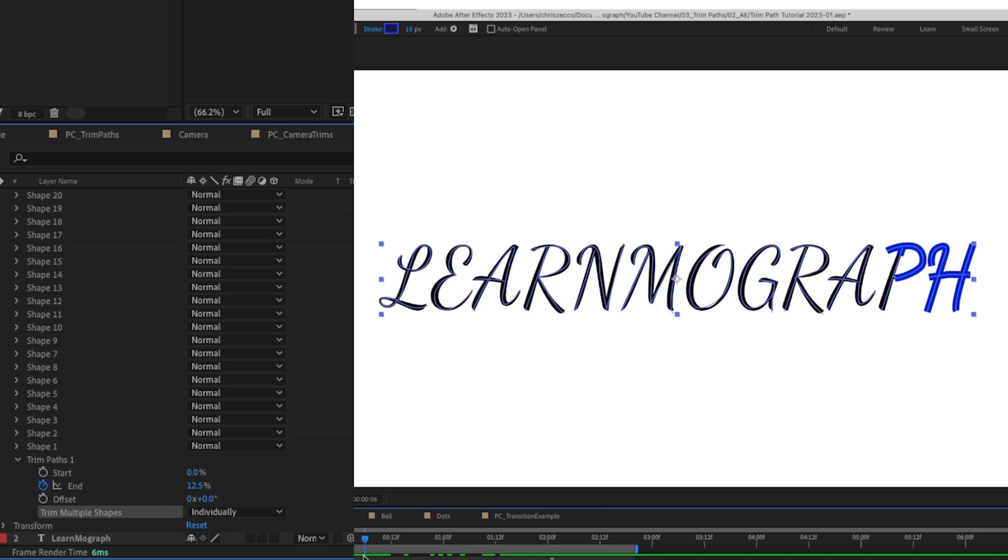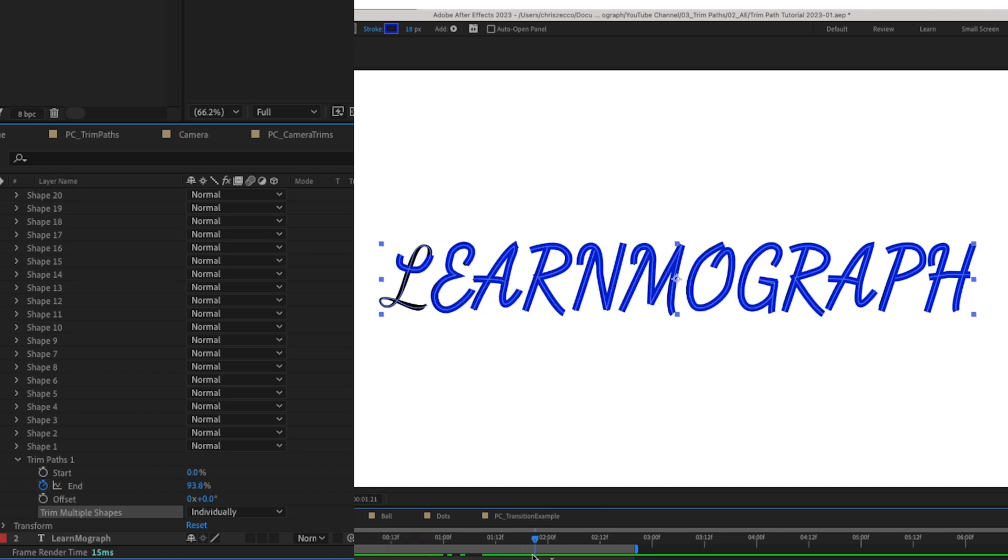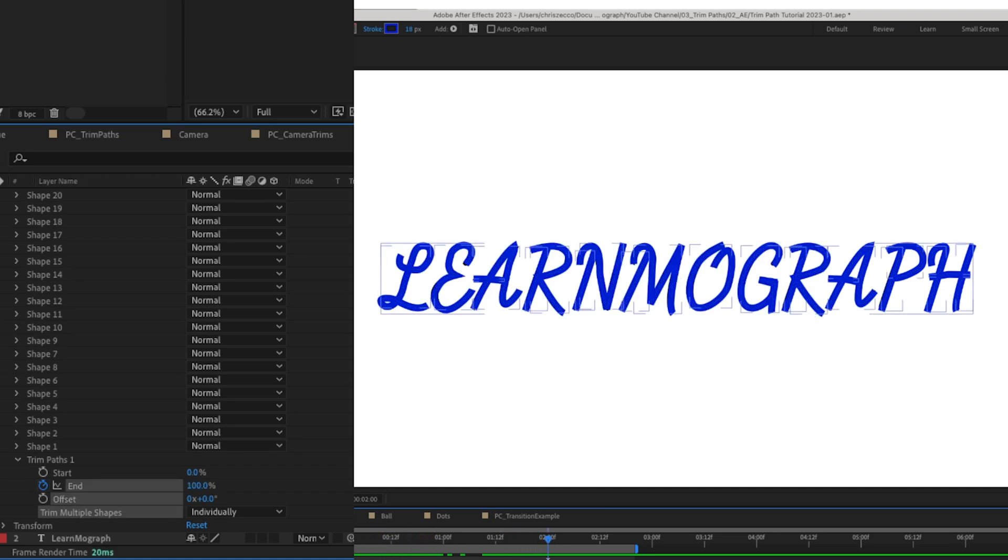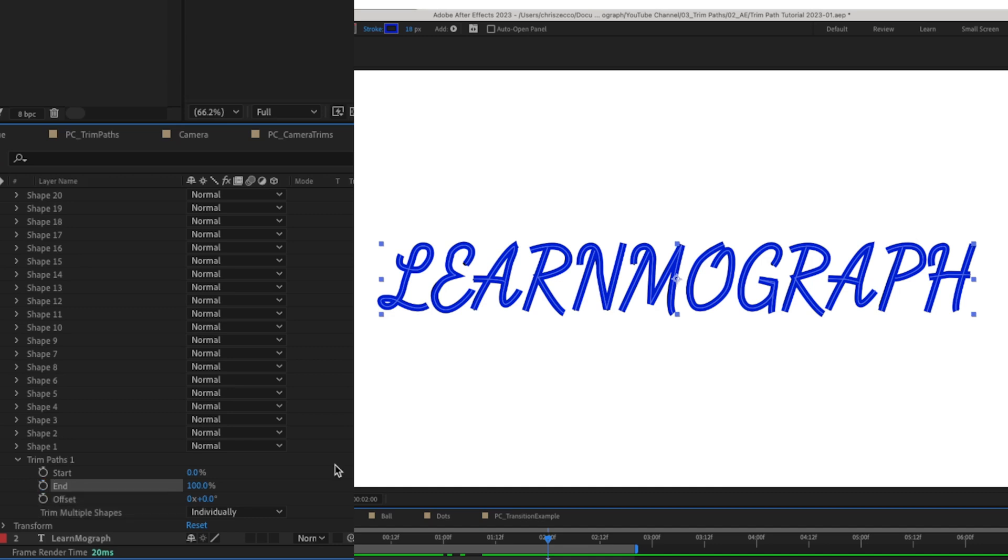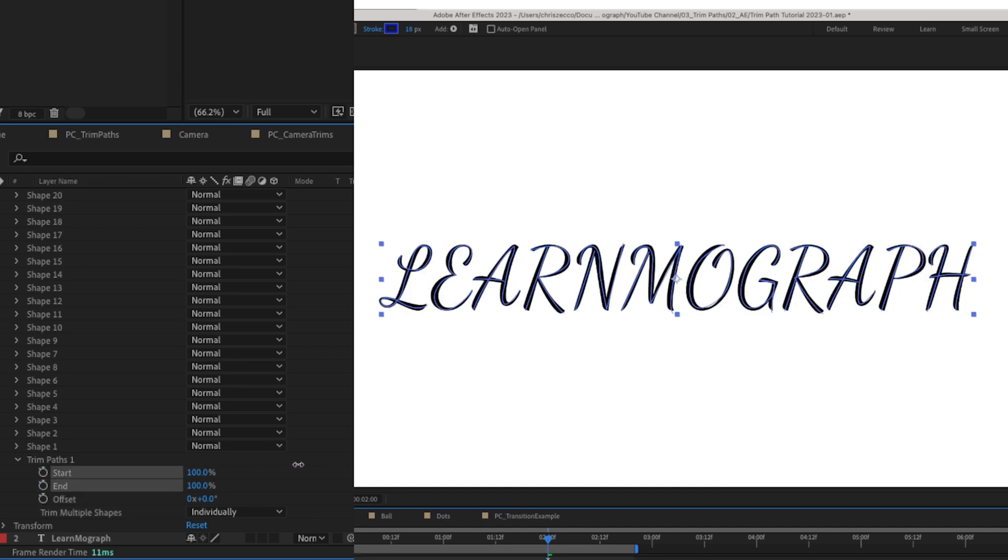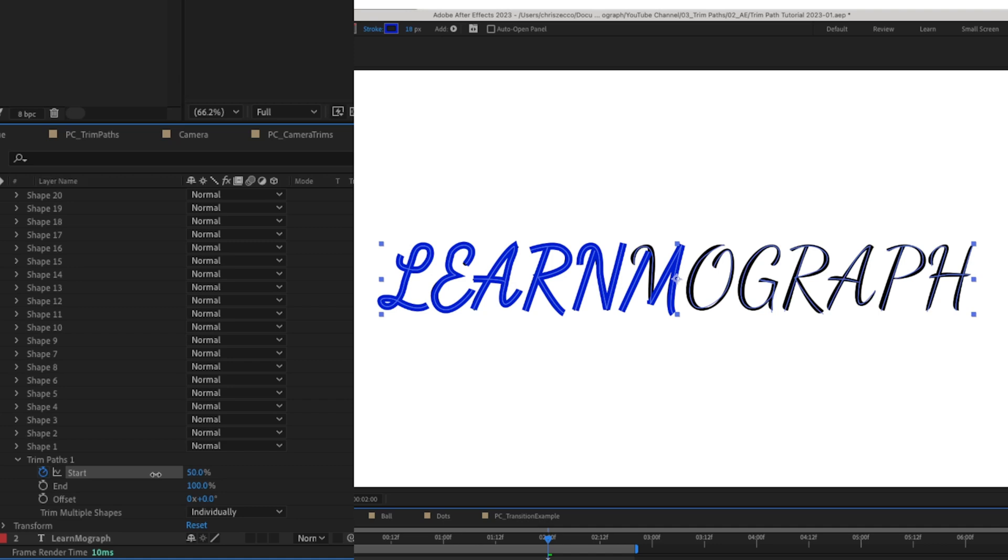And now it is trimming the shapes individually, but it's going backwards. So I think what we need to do is we're going to drag this down to zero.